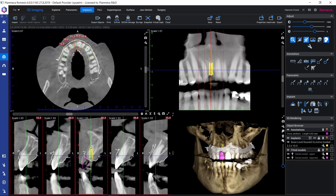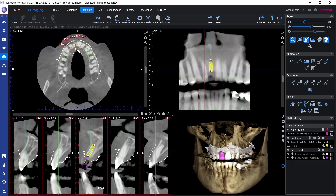Furthermore, we can reposition the implant on any of these slice views by simply grabbing it with our left mouse button and moving it around. And also, for aligning the implant, we can grab on these control points on the implant and change the angulation.